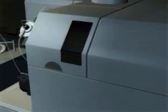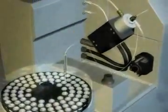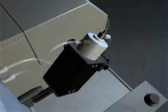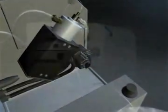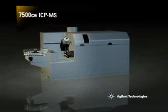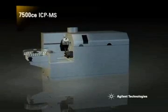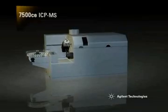The Agilent 7500 CE Benchtop ICP-MS with Octopole Reaction System technology is revolutionizing ICP-MS. Its unique Octopole Reaction System removes spectral interferences, allowing ultra-trace measurement over the widest elemental range, even in the most complex and challenging sample types. Let's take a look at the key components of the 7500 CE.